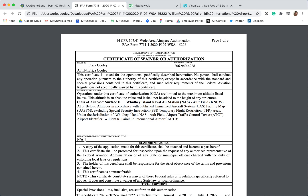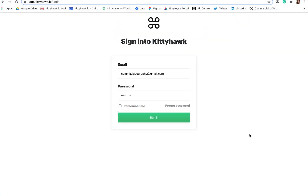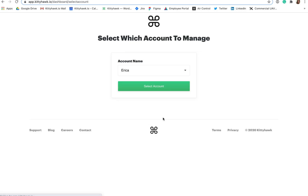Next is the Standard Provisions section. You should make note, as stated in numbers 1 and 2, that you'll need to have a copy of this document with you at all times during your operations in controlled airspace pertaining to this COA. My recommendation is to use Kitty Hawk's media section to store all airspace authorization and operational waiver documents for easy reference in the field when needed.